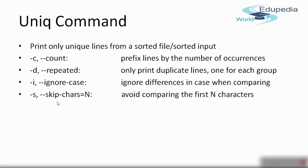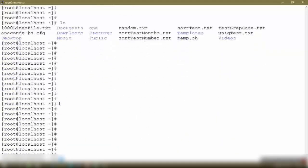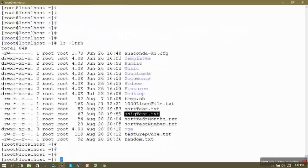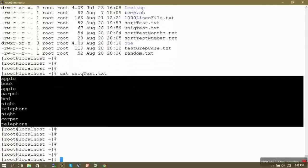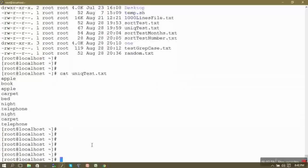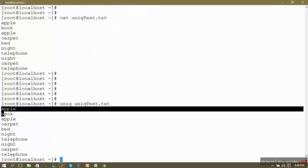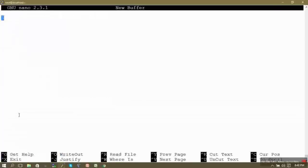Let us switch to our practical screen — the Linux shell prompt, logged in using an SSH client. We have a file called unique_test.txt. Using the cat command to display it, it contains a few words. If we run uniq straight away on this file, we won't get the desired output because the word 'apple' is not occurring consecutively twice.